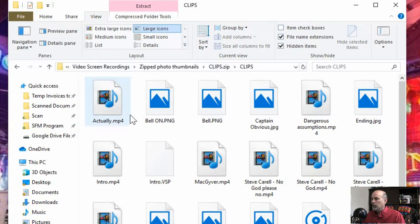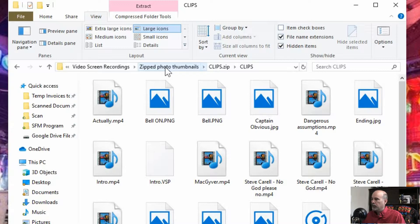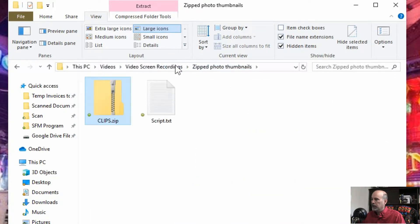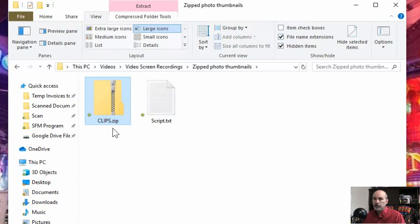So the problem with this, if we go back to this other screen here, is we'll see it's a zip folder. It's not a regular folder. That's what the problem is.